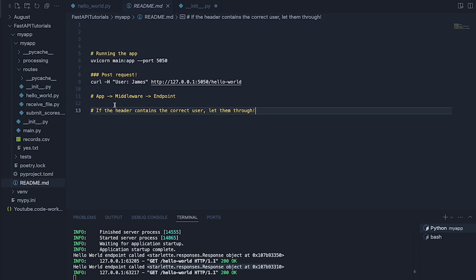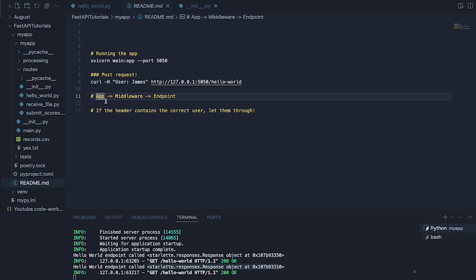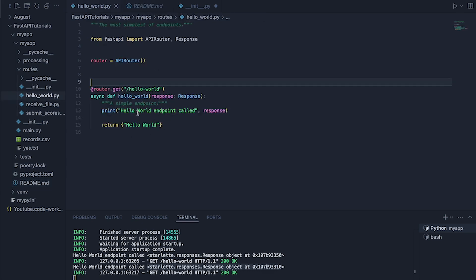First of all what is middleware actually doing? Well if you imagine we send a request and the request is going to go to the app rather than the app directing it through to the endpoint. So suppose for example we're using this one here.